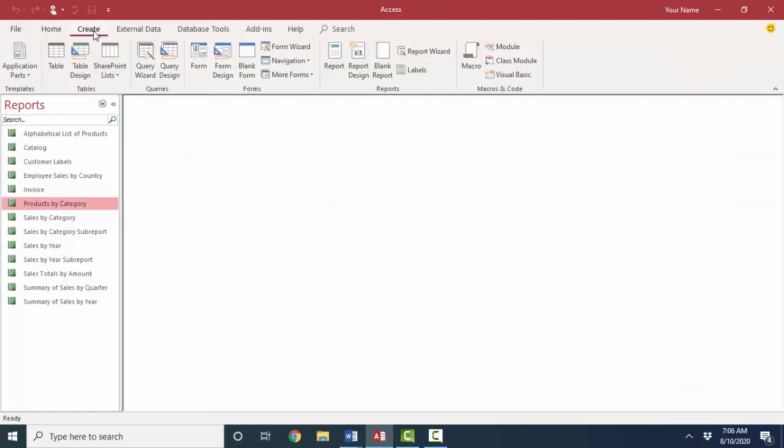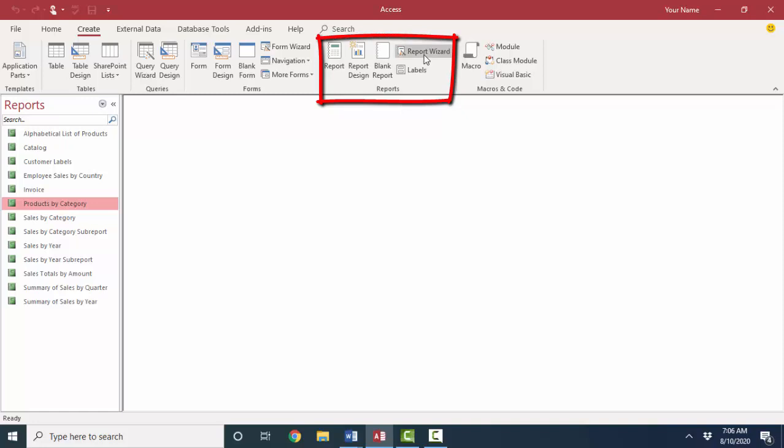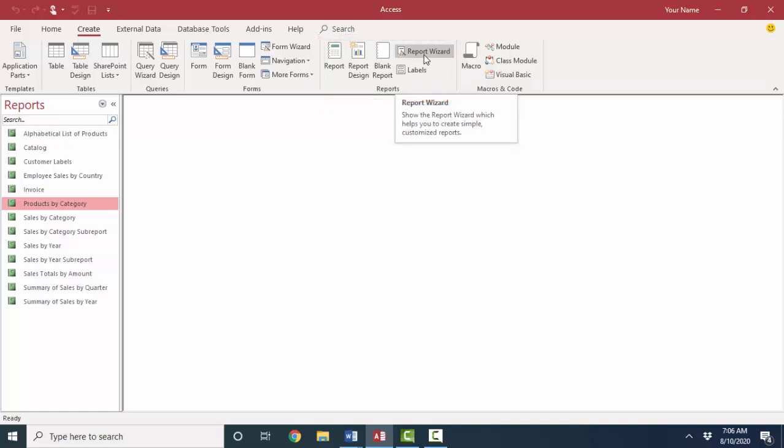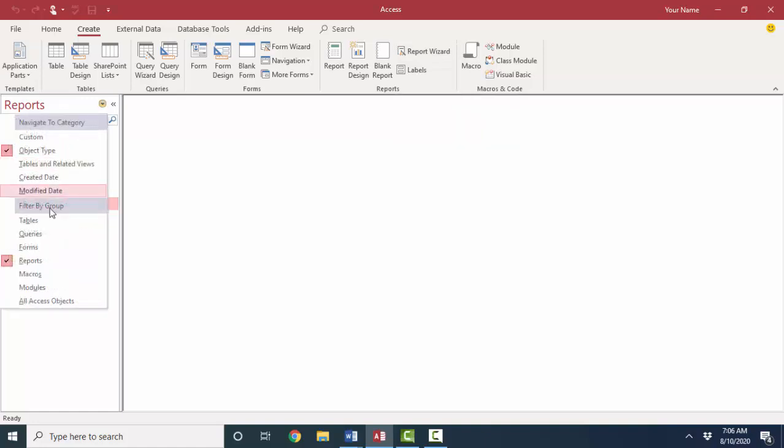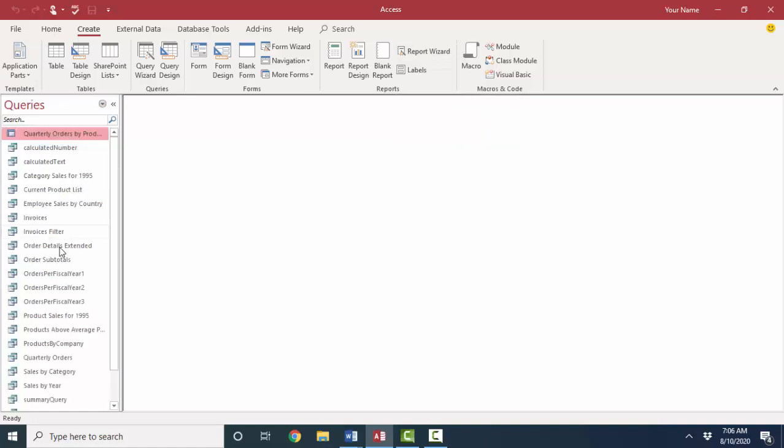Now, when we create a report, there's all these different tools that you can use. The report wizard is a very common way to create a report. I like to organize the information that I'm going to show on the report first before I use the report wizard. And I'll show you why.